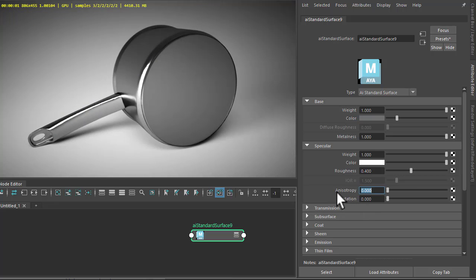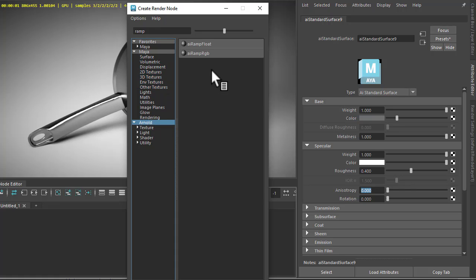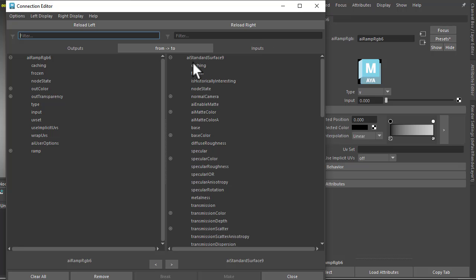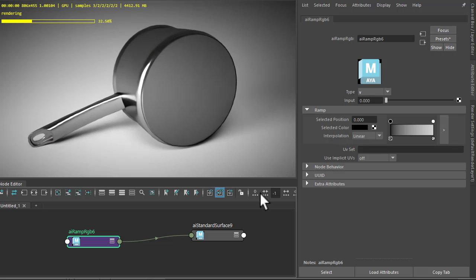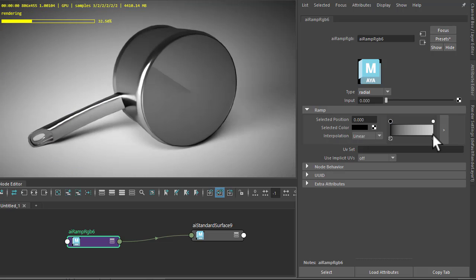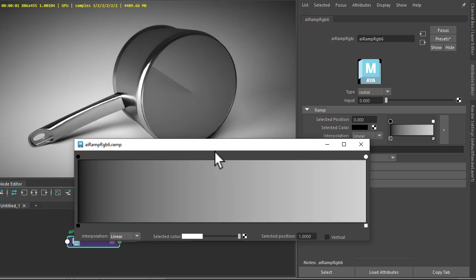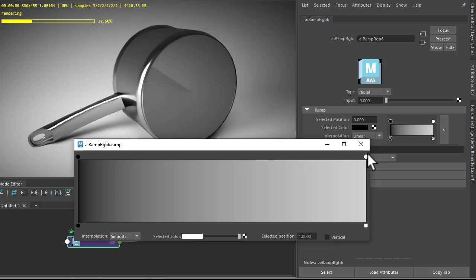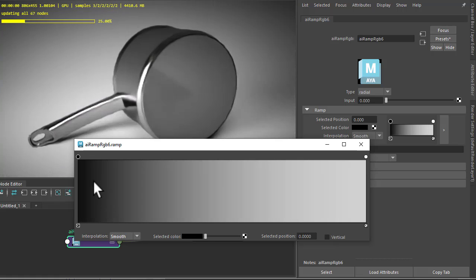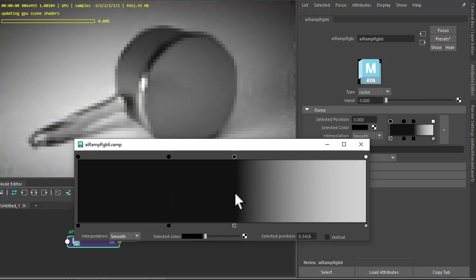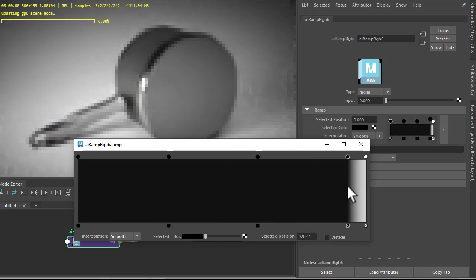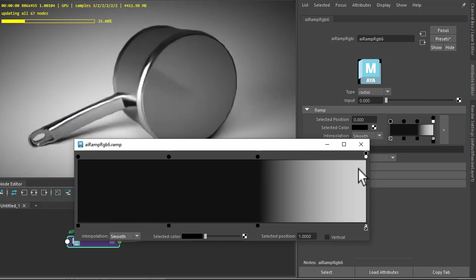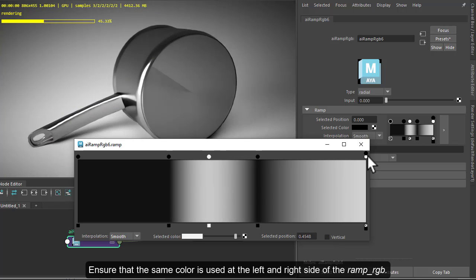To get the effect we need to connect a ramp RGB to the specular anisotropic. Color R to specular anisotropic, change the type to radial. And then we need to add some more colors here, so make sure the interpolation is set to smooth for both black and white. Just add some more black values and some white values.